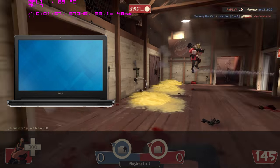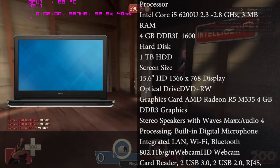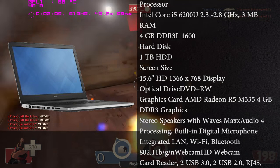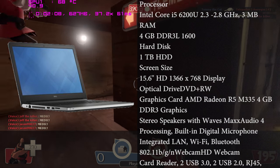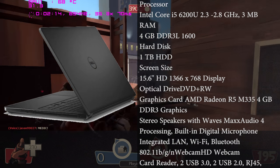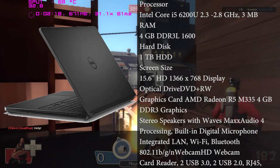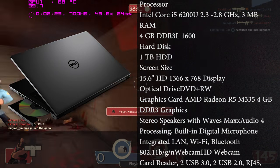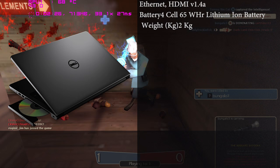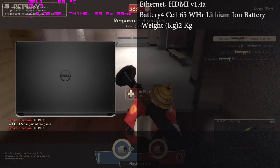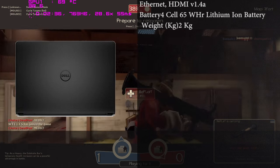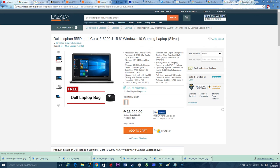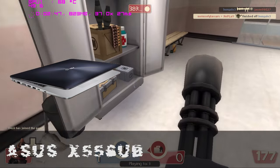Next one is the Dell Inspiron 5559. This laptop is actually really great. In terms of CPU, you have the Core i5-6200U Skylake processor clocked at 2.3 to 2.8 gigahertz, 4 gigabytes of memory, 1 terabyte hard drive. You also have an AMD Radeon R5 M335 GPU, this one has 4 gigabytes of DDR3 VRAM which is really awesome. The next one here is a 15.6-inch 768p display with an integrated 720p webcam. You also have an optical unit that you can actually swap to an SSD or HDD, 4-cell battery around 65 watts for the AC, and this laptop is really great for around 36,999.